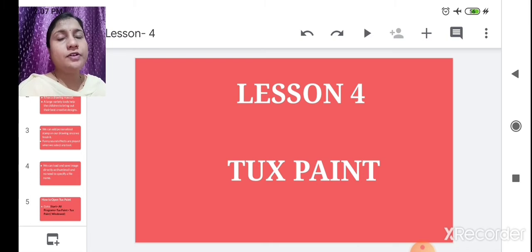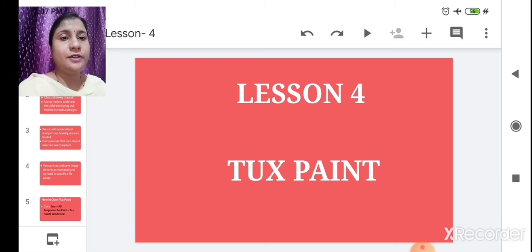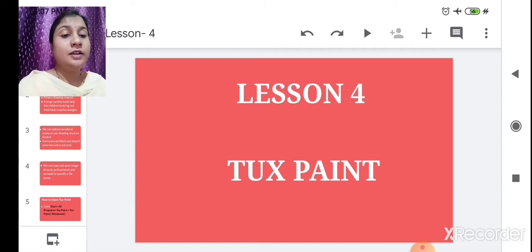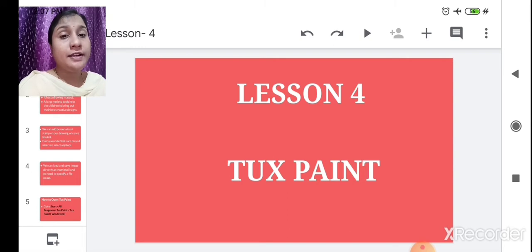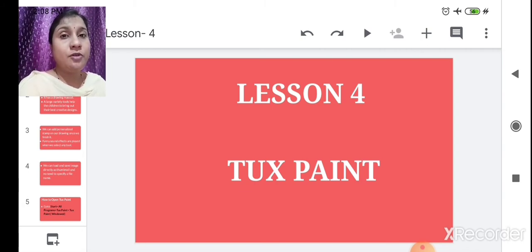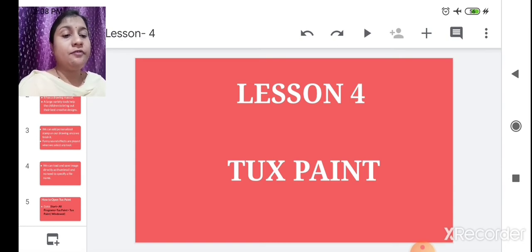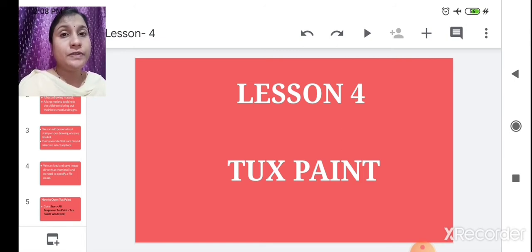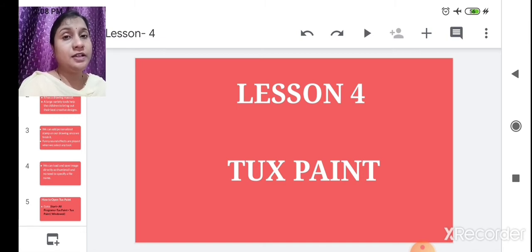In MS Paint you have to draw a flower manually, but here it is already available. Tux Paint is a wonderful drawing program for children. Unlike other drawing programs, Tux Paint has lots of creative tools — like flowers, trees, and even animals for drawing a jungle, in the form of stamps. It also gives funny animations and magical effects, which make it one of the best drawing software.